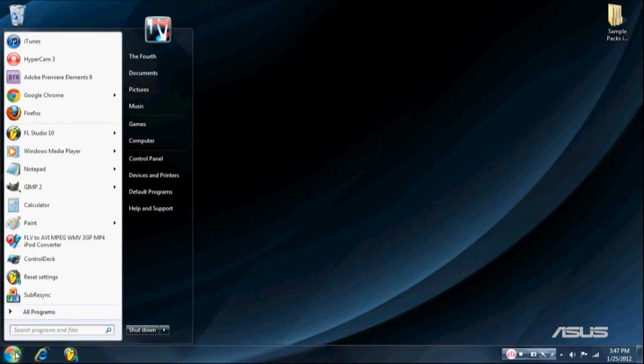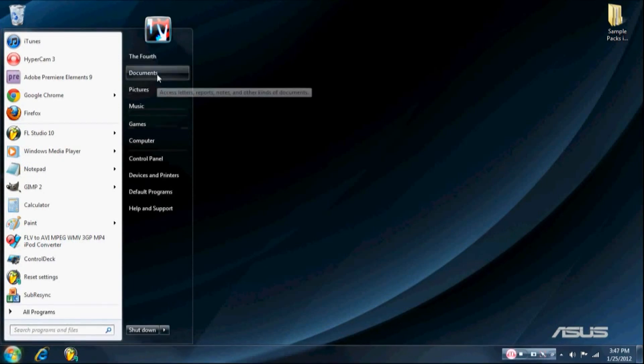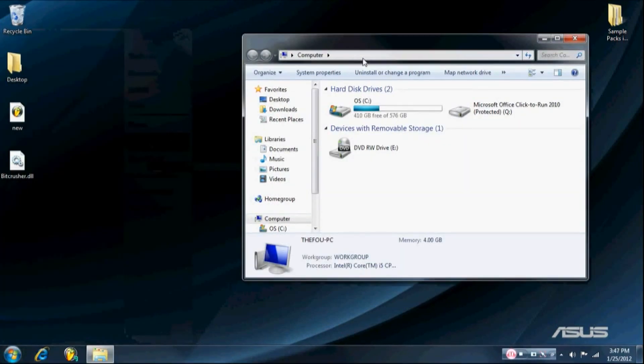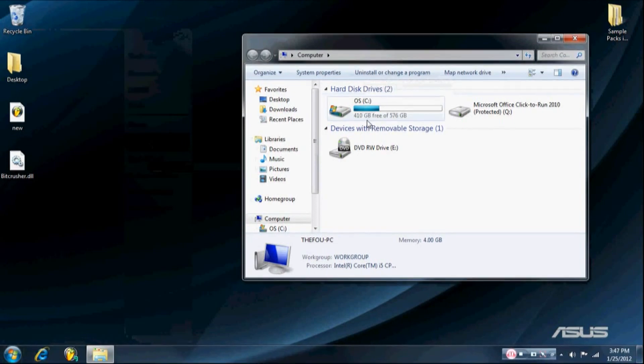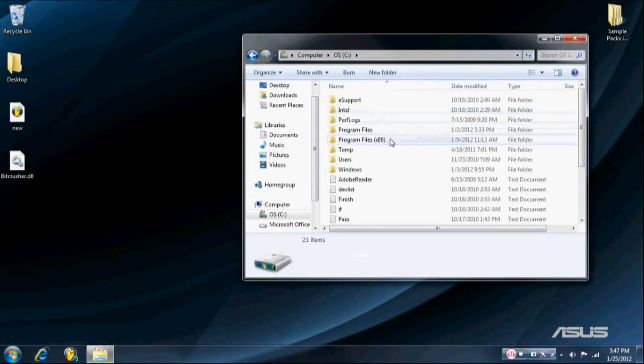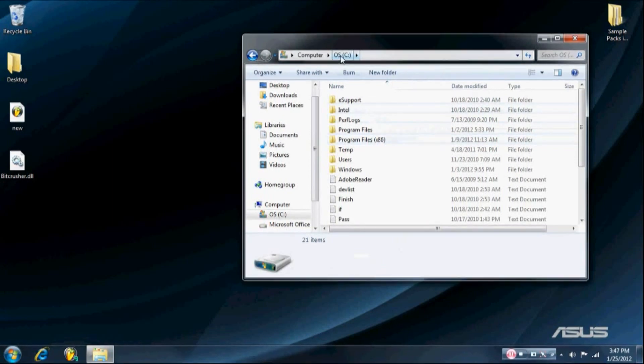So the folder that you need to put your VST plugins is going to be on the hard drive that you use for FL Studio, which will probably be the C drive.